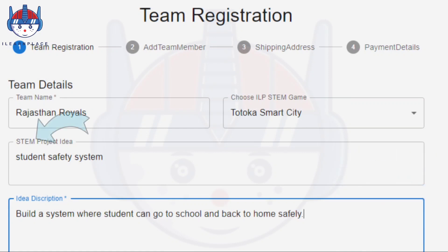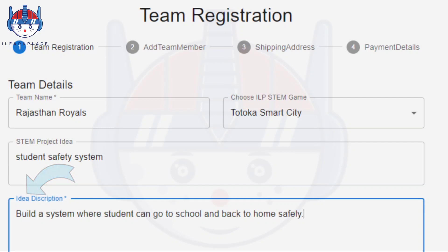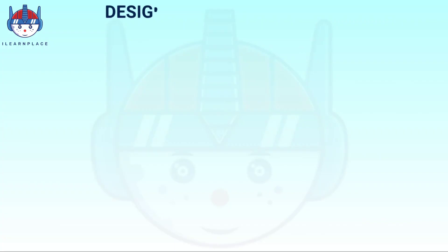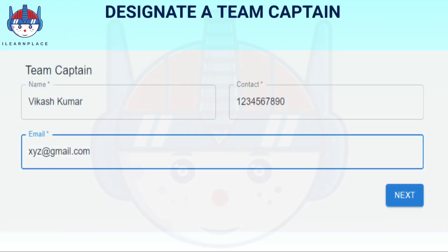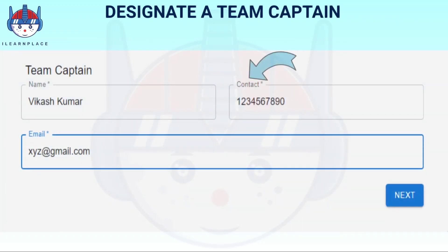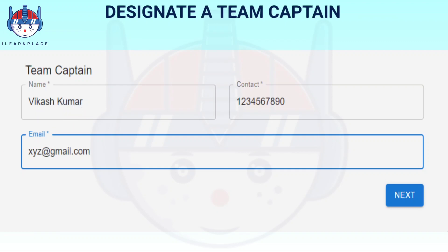Add your STEM project idea name and idea description. The idea name and idea description can be edited later in iLearnPlay's dashboard. You will also need to come up with a team name and designate a team captain. Add the captain name, contact, and email. Finally, click on the next button.